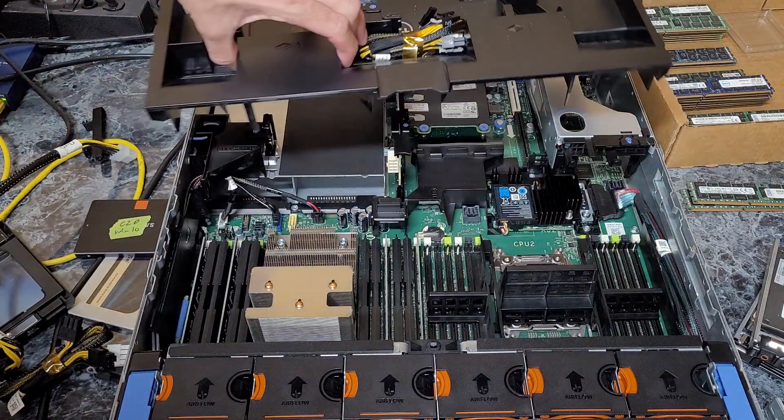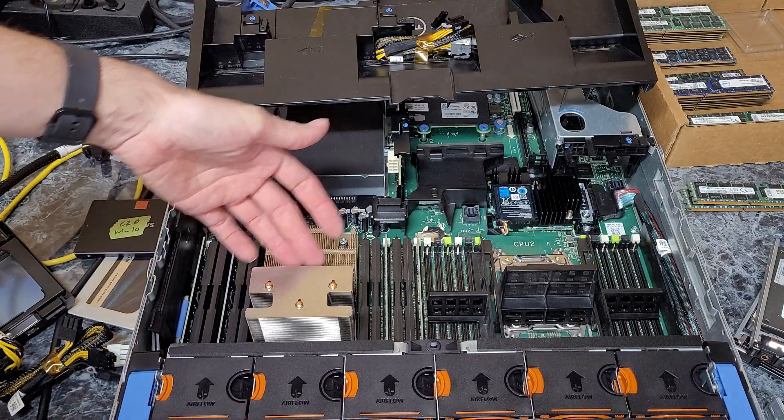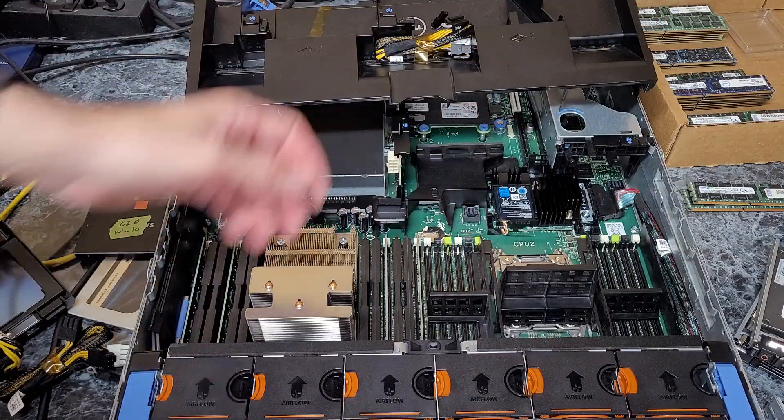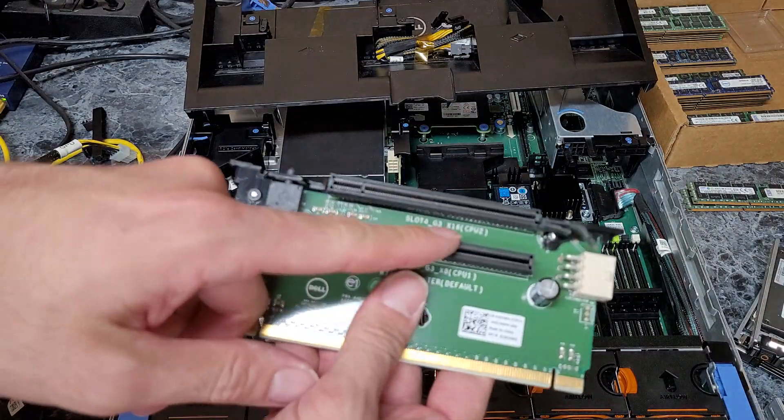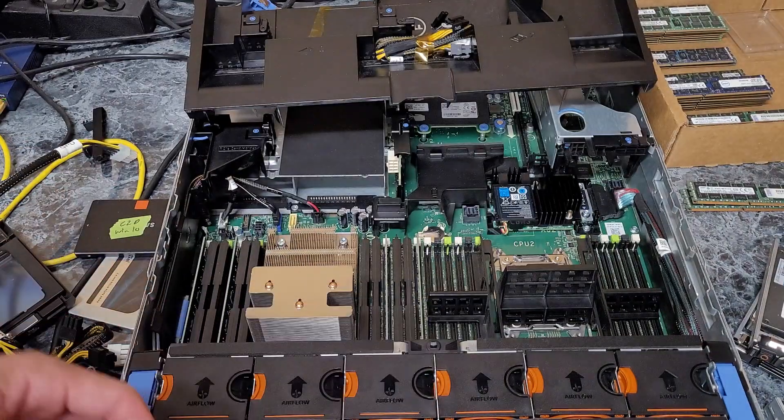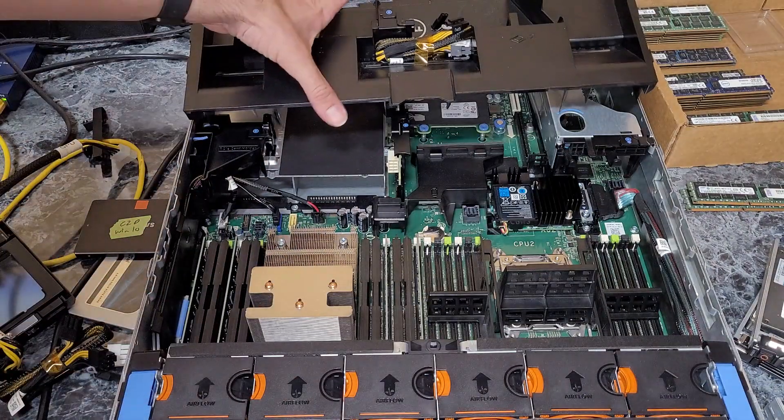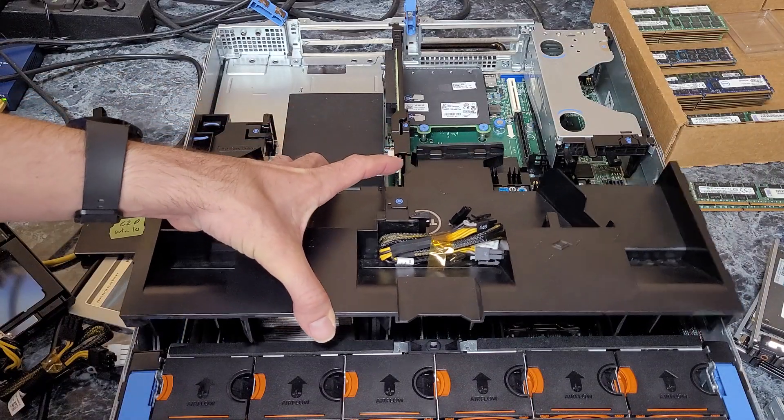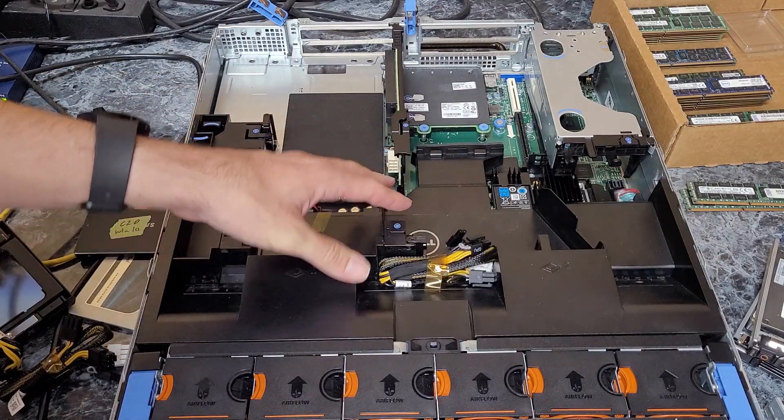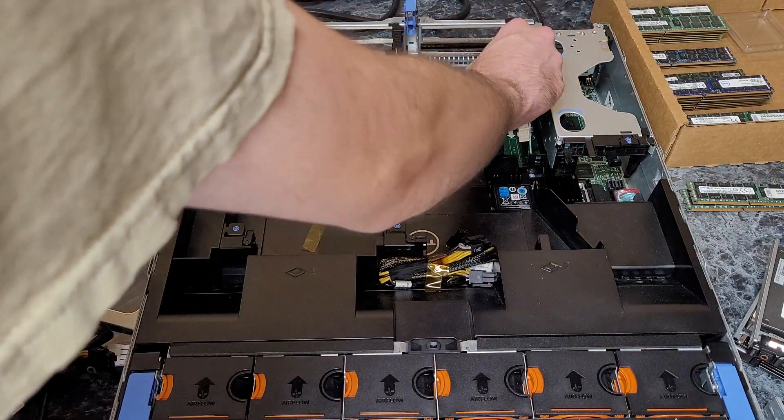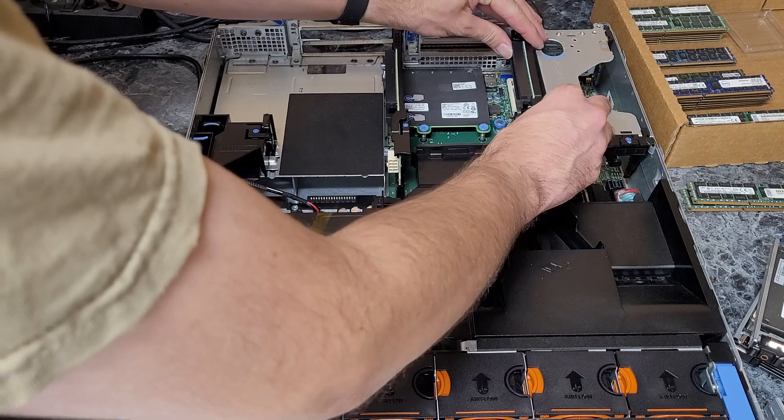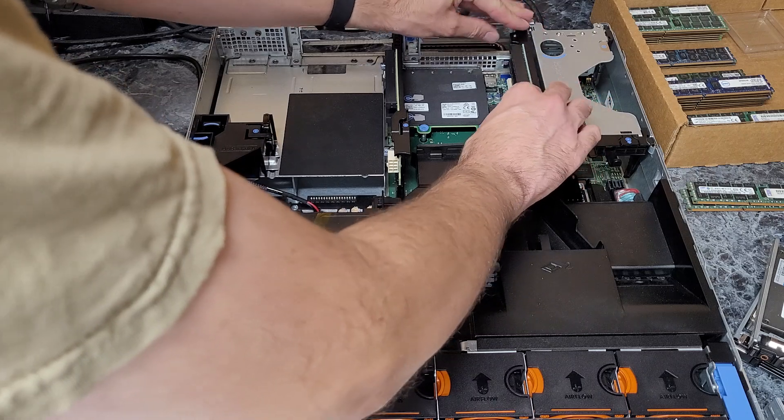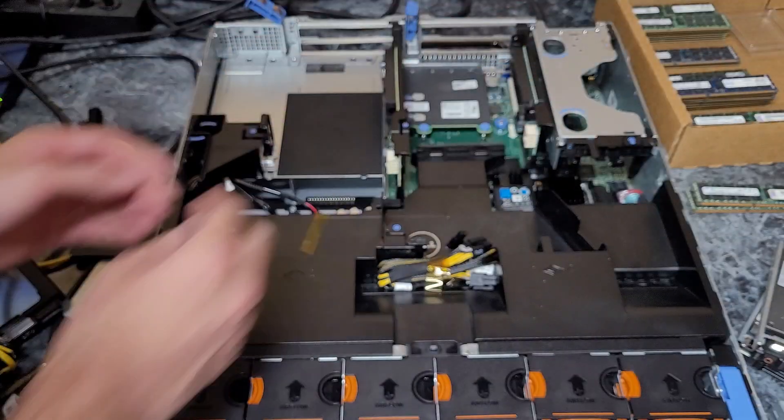As you see, one heatsink, one CPU. Any slots that are labeled CPU 2 will not work. So if you install a Tesla card in your server and it's not working, I can promise you it's not the cable—you just might not have two CPUs installed.